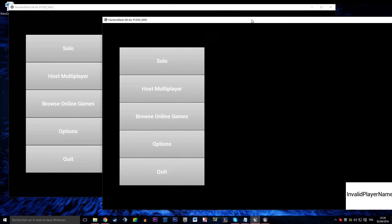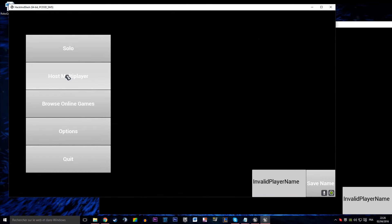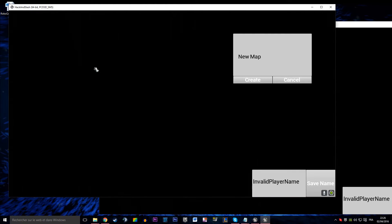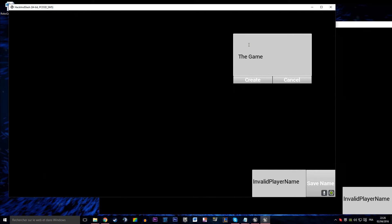So we have a menu, a player can host a game, he can call that game however he wants, 'the game I want' for instance.